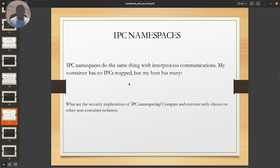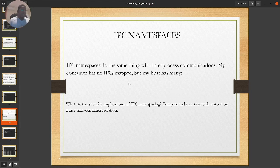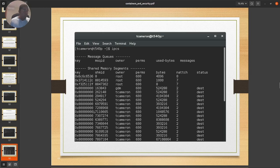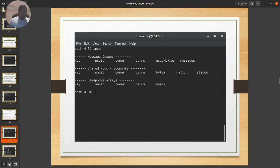The IPC namespace does the same thing for inter-process communication. For instance, on the physical host you can see a bunch of shared resources from a memory segmentation perspective, but on the container currently there is nothing there — no IPC namespace is mapped for this particular demonstration.